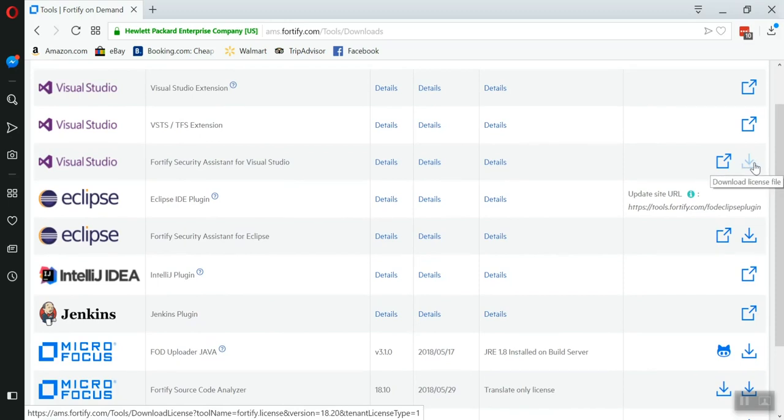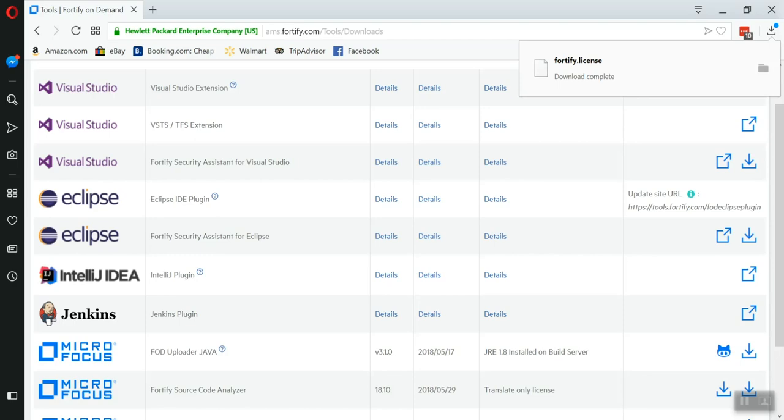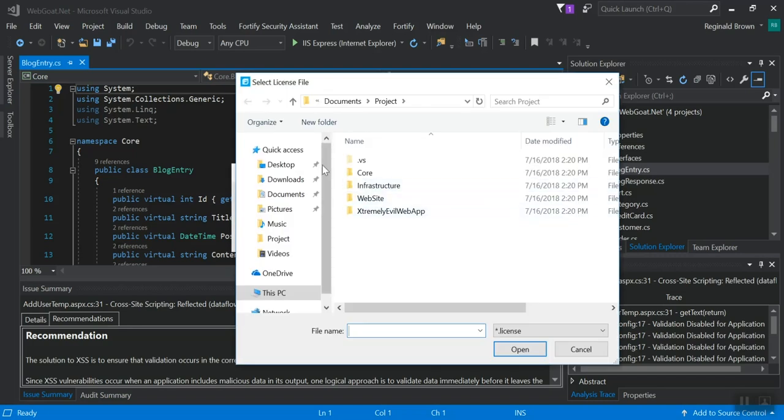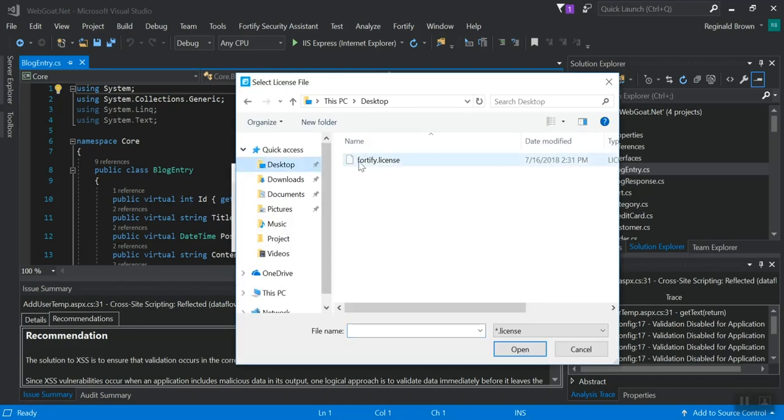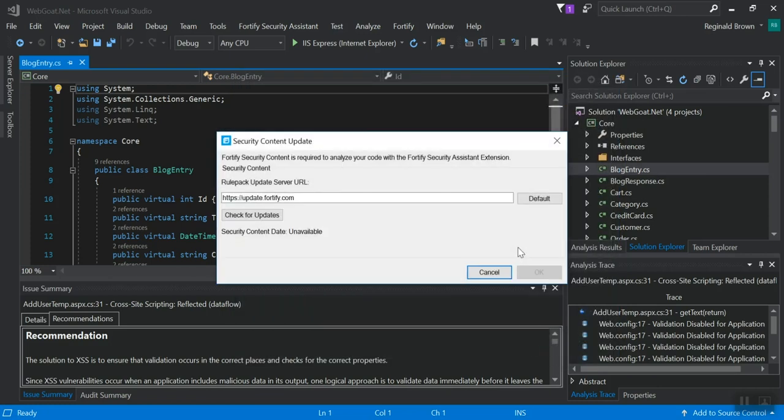This is the same license file, but I'm going to click this download link and it will download a file called Fortify.license. Once I've downloaded it, I'm going to click Browse. I'm going to go to my desktop, which is where I put it, and I'm going to select Fortify license. Click OK.